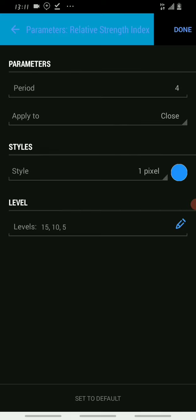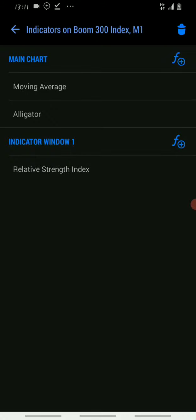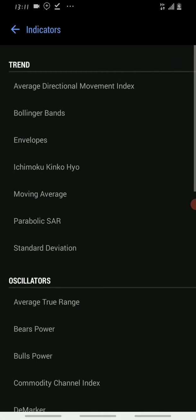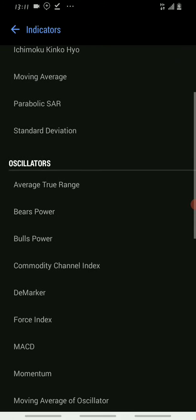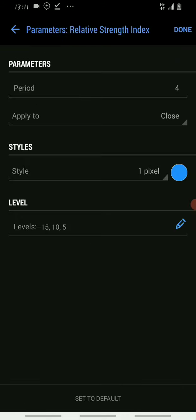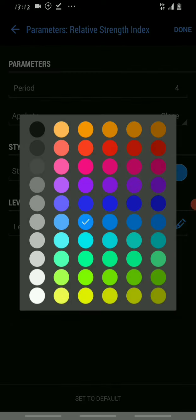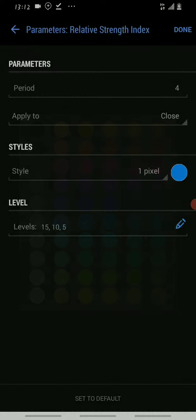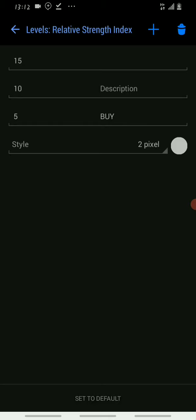Add the relative strength index RSI. Set the period to 4, apply to close, style is 1 pixel, and the color is light blue. The levels are very important: level 15, 10, and 5. We're only targeting boom, boom trends using momentum.